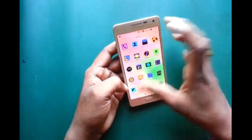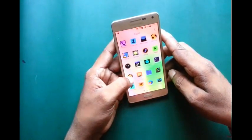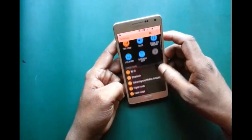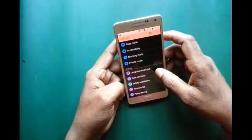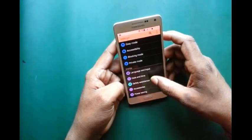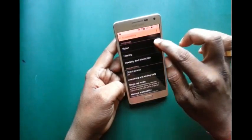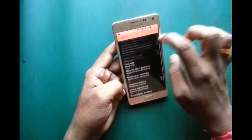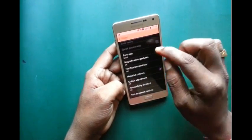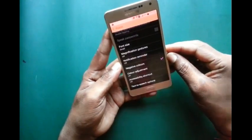Now, how to fix it? First, go to Settings and find Accessibility, then Vision. You can see there is an option called Negative Color which is on. Just untick it.